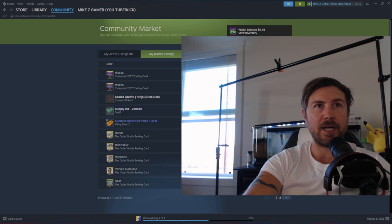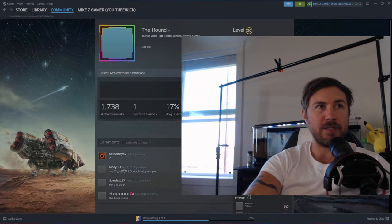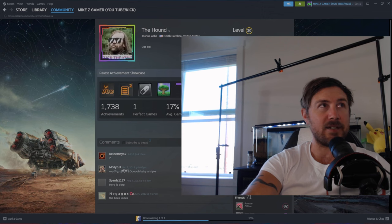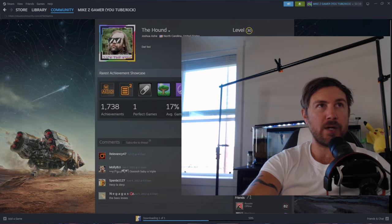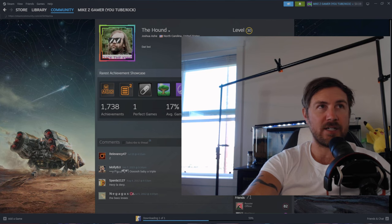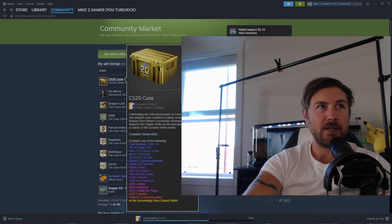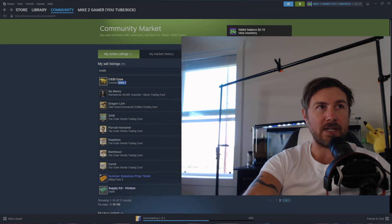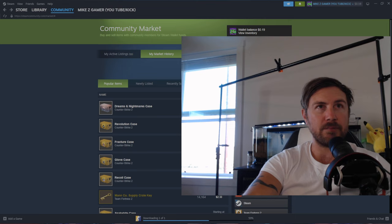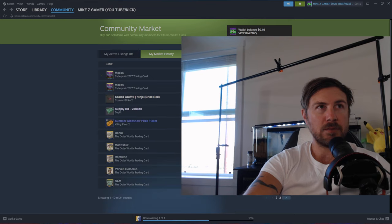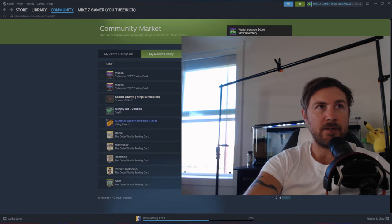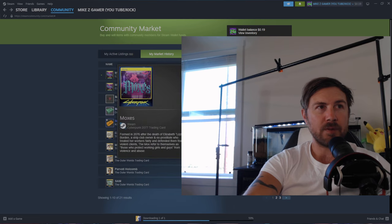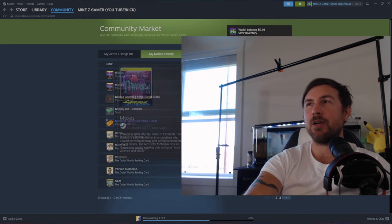The Hound... this guy bought my stock for 19 cents. Yes he did, Joshua Ash from North Carolina, United States. He bought my Counter-Strike case... no, he bought my Cyberpunk 2077 trading card. There it is, for 19 cents. Now it doesn't sound like a lot of money.